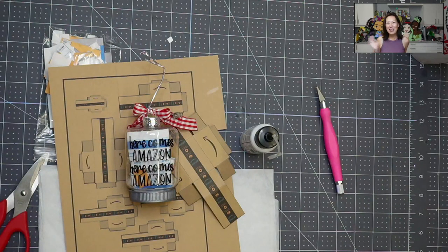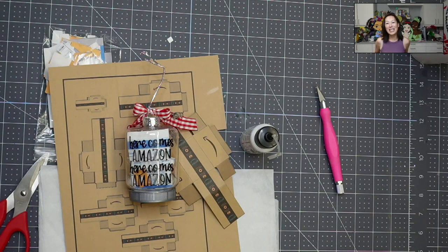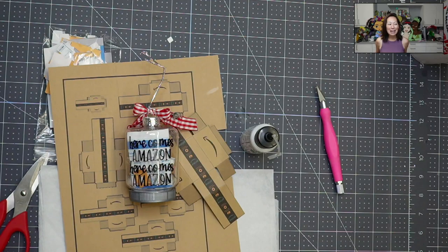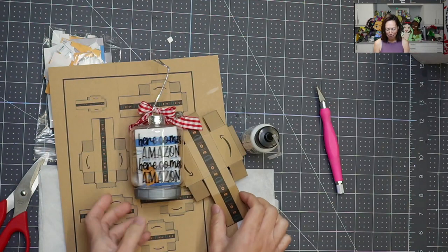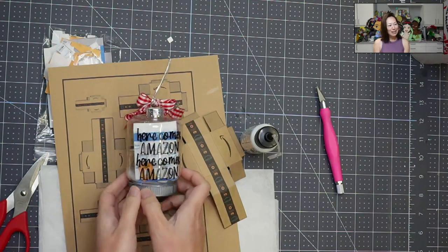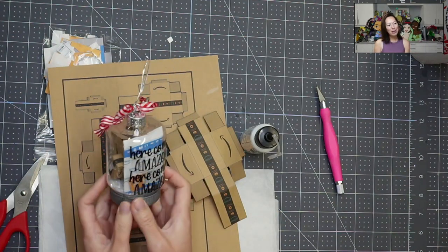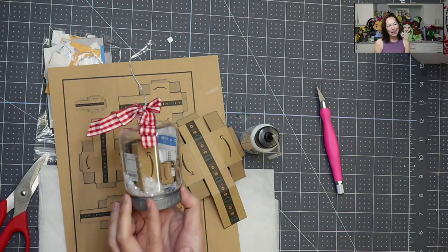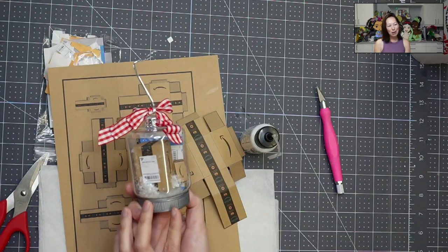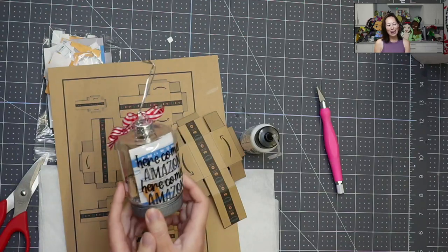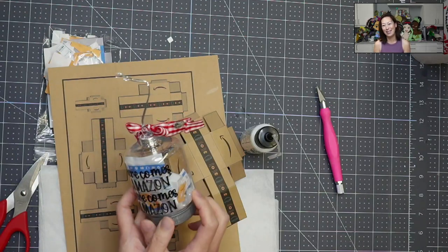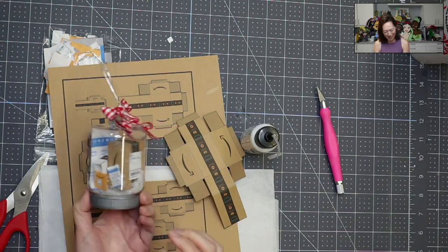Hi, it's Anne from The Useless Crafter. Thanks for joining today. We are going to be putting together Amazon boxes so that you could do something like this Amazon ornament, which I think is so stinking cute.